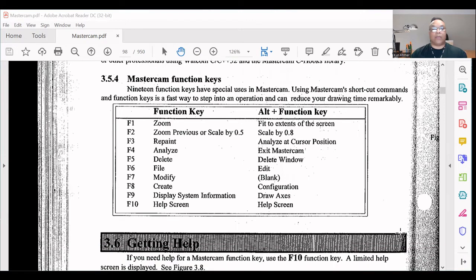Getting help: If you need help for Mastercam function keys, use the F10 function key. A limited help screen is displayed.